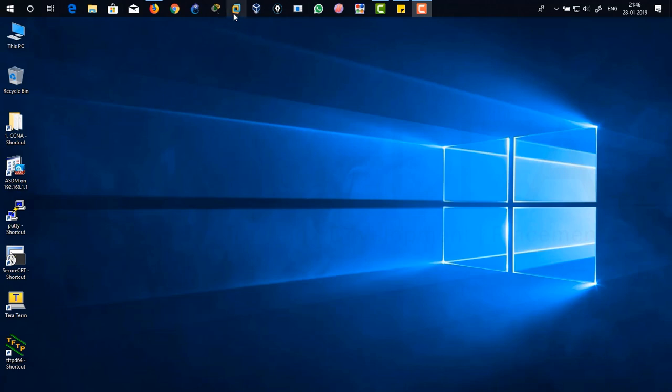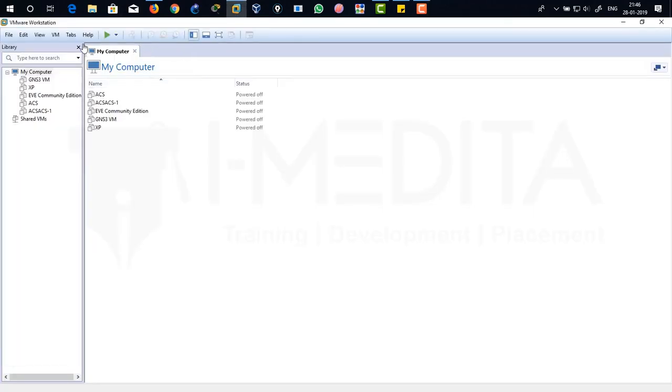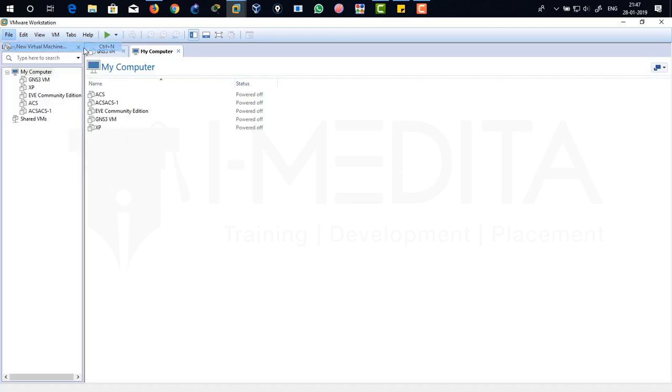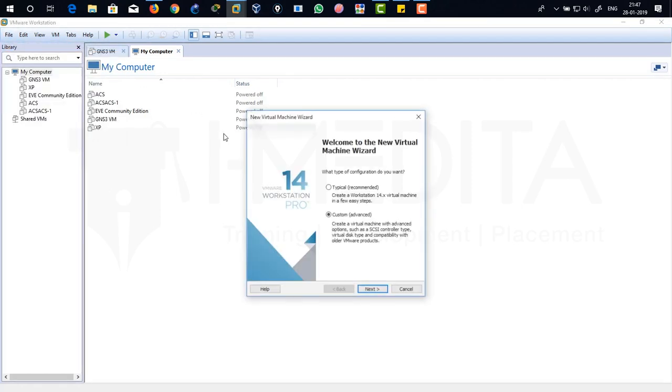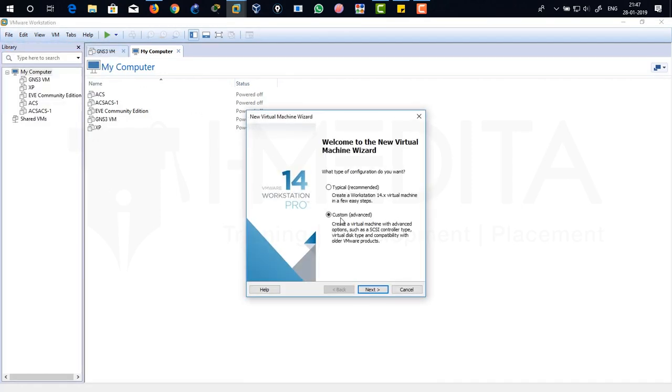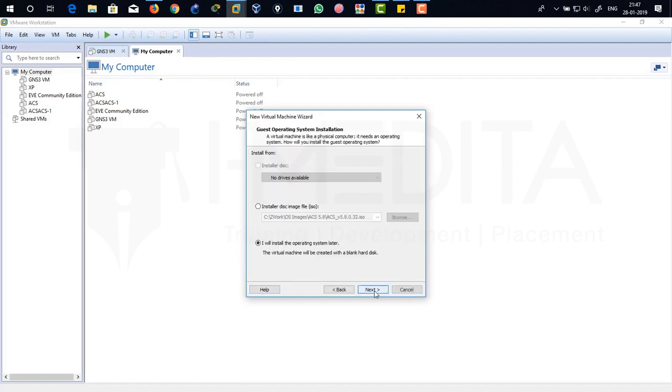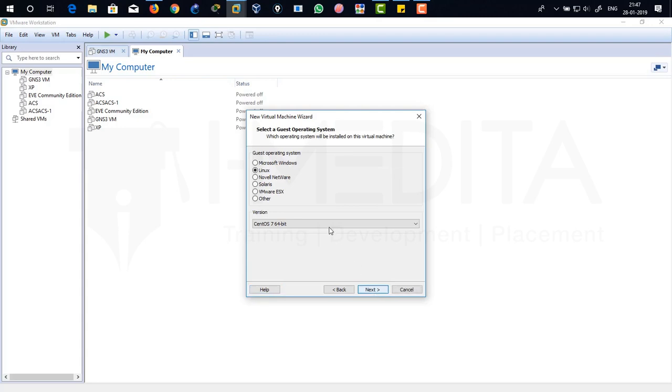So just click on VMware Workstation icon. It's going to open up the VMware Workstation environment. Just click on File, click on New Virtual Machine tab. There, click on Custom. Click on Next, let it be as the default, click on Next.